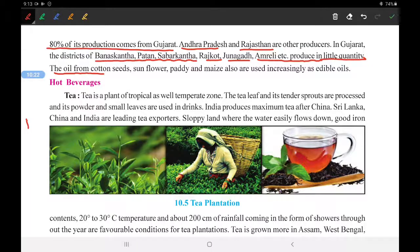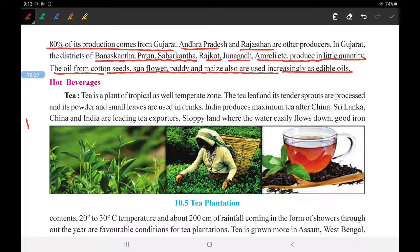Oil seeds from cotton seeds, sunflower, paddy, and maize are also utilized, and their use is increasing. This concludes our coverage of oil seeds in this video.